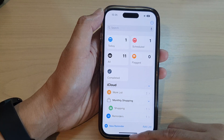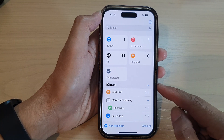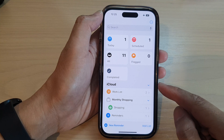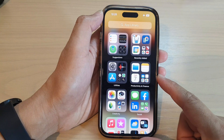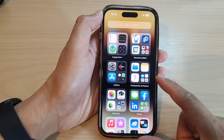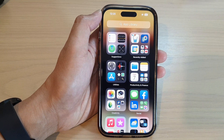And that's it. That is how you can set your phone to remind you when you arrive or leave a location. Thank you for watching this video. Please subscribe to my channel for more videos.